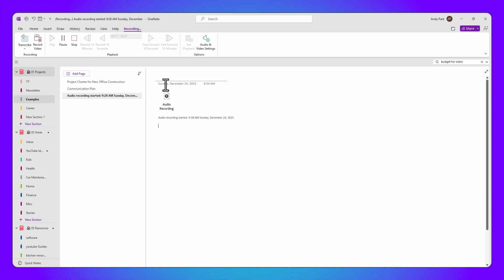You can also see the recording indicator at the top of the application window. As a meeting or lecture unfolds, type in keywords or short phrases that will act as markers later. Don't try to write down everything — just the highlights that will jog your memory.